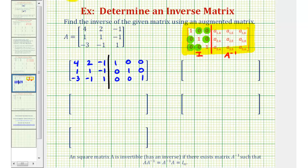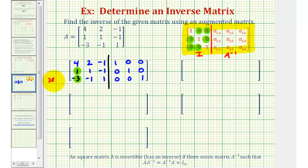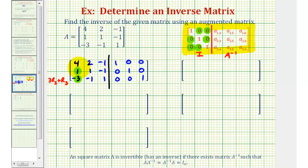Looking at our matrix, let's start by obtaining a zero here and here. If we multiply row 2 by positive 3 and then add it to row 3, we'd have a zero in this position. So let's replace row 3 with 3 times row 2 plus row 3. Now let's also obtain a zero in row 2, column 1, using row 1 and row 2. If we replace row 2 with negative 4 times row 2 plus row 1, that would give us a zero in this first position.